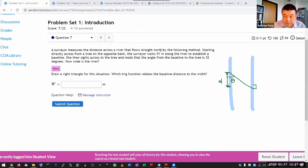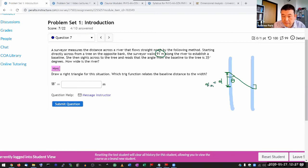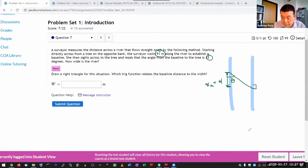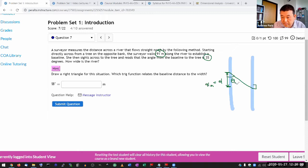So I have two numbers. 91 meters, that's D. And 35 degrees. Oops. 35 degrees, that's the angle there.